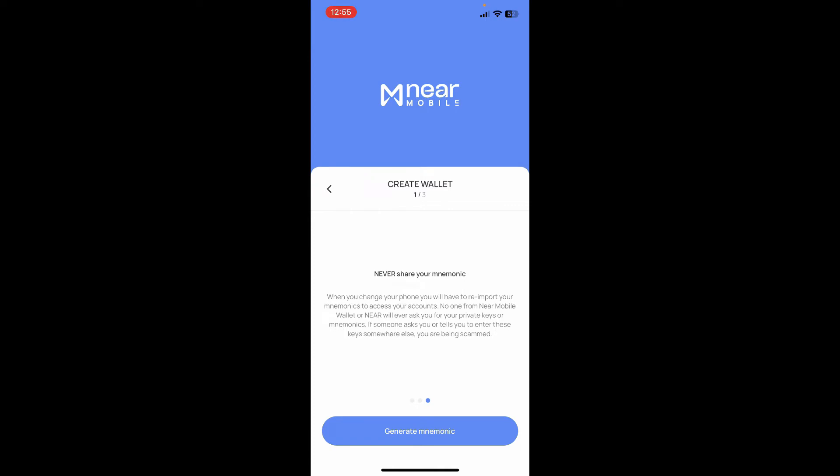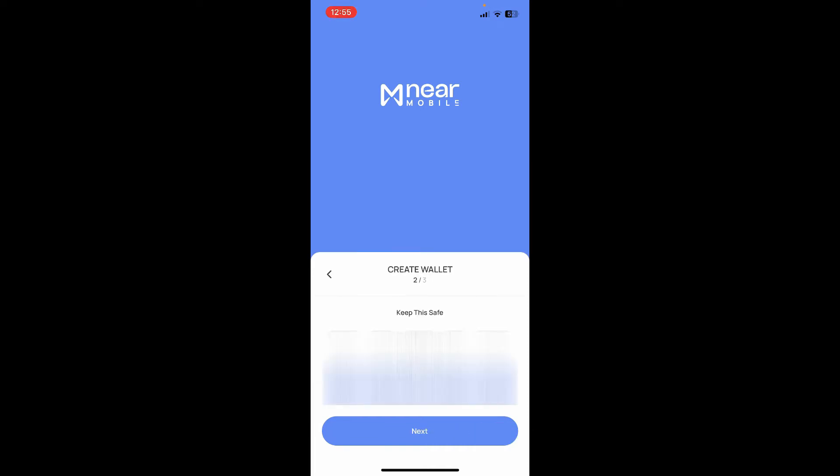Make sure to keep your mnemonic phrases safe and secure. Simply tap on the Generate Mnemonic button at the bottom and it will then show you the mnemonic phrases. Make sure to keep these mnemonic phrases safe — write them down on a piece of paper — and after you are done, tap on Next.